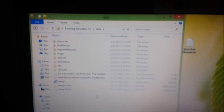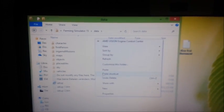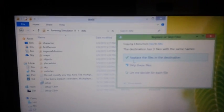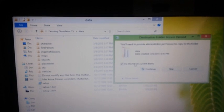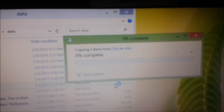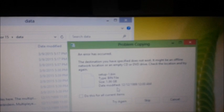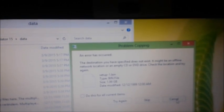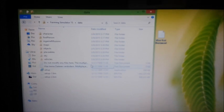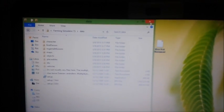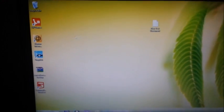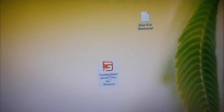Just paste it here. Copy and replace, continue. I've already done this so I can't overwrite it. When you're done, you can close this. And now you have it here, Farming Simulator.